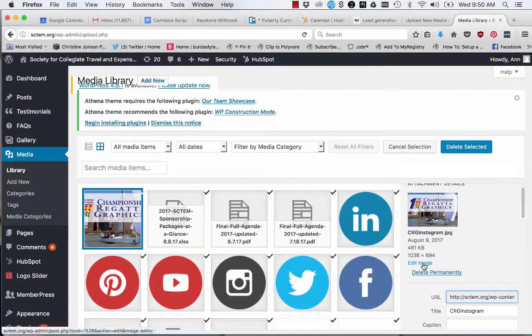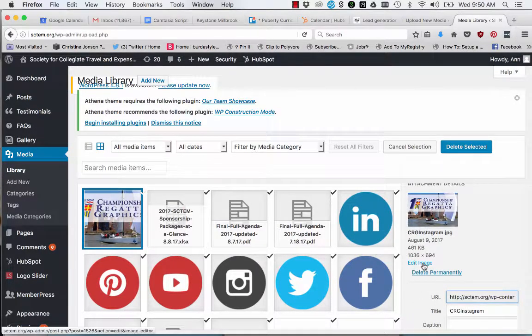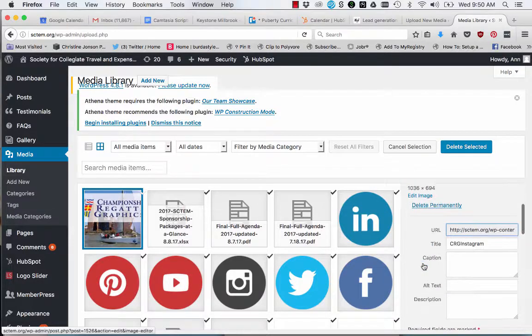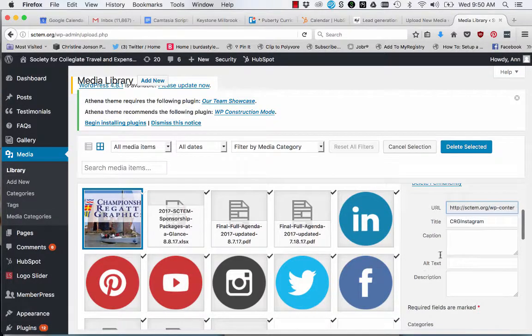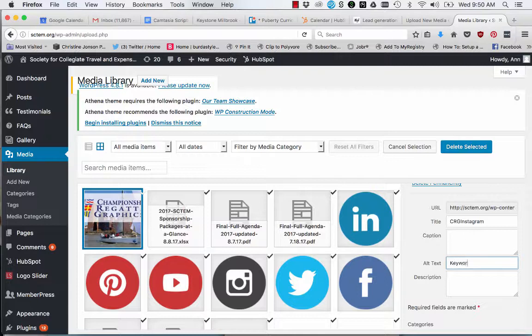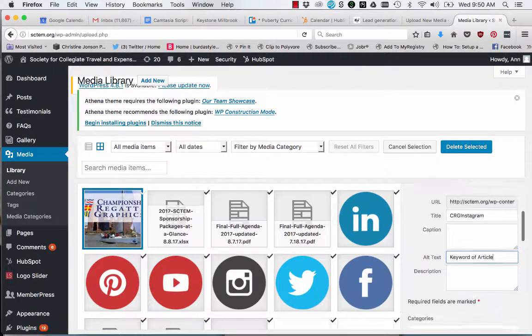You can edit the image by clicking edit. You should edit the text and title and alt text of the image with the keyword of your article or page. The title and alt text should contain the same keyword text.